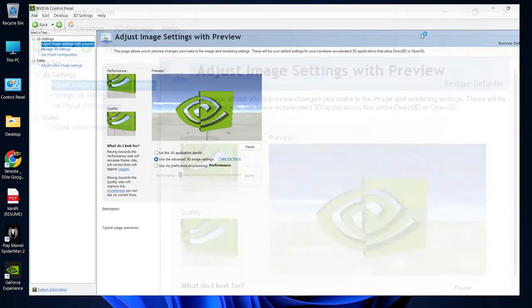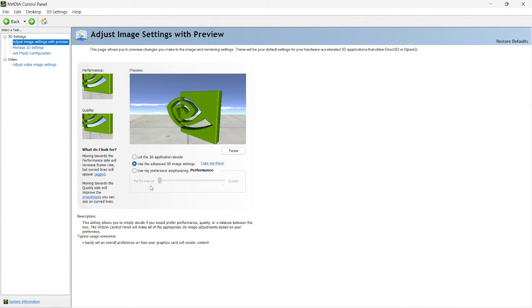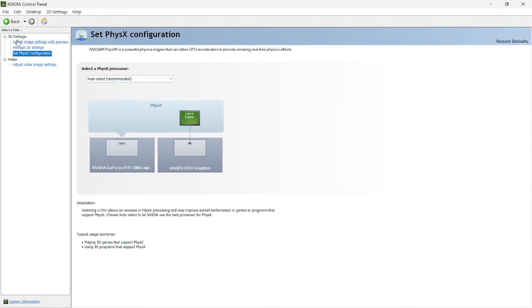Now in this, all we have to do is we have to lock the performance. Alright, so after doing that, head back to the configuration. Set it, so let's go back to back and go to manage 3d settings.